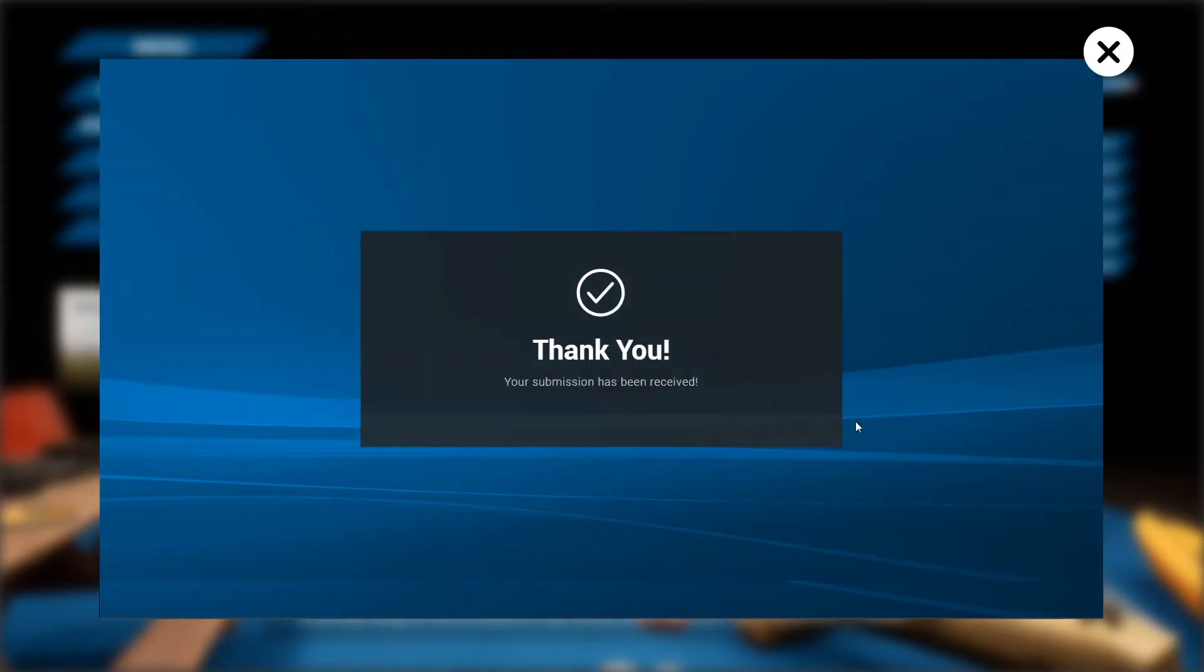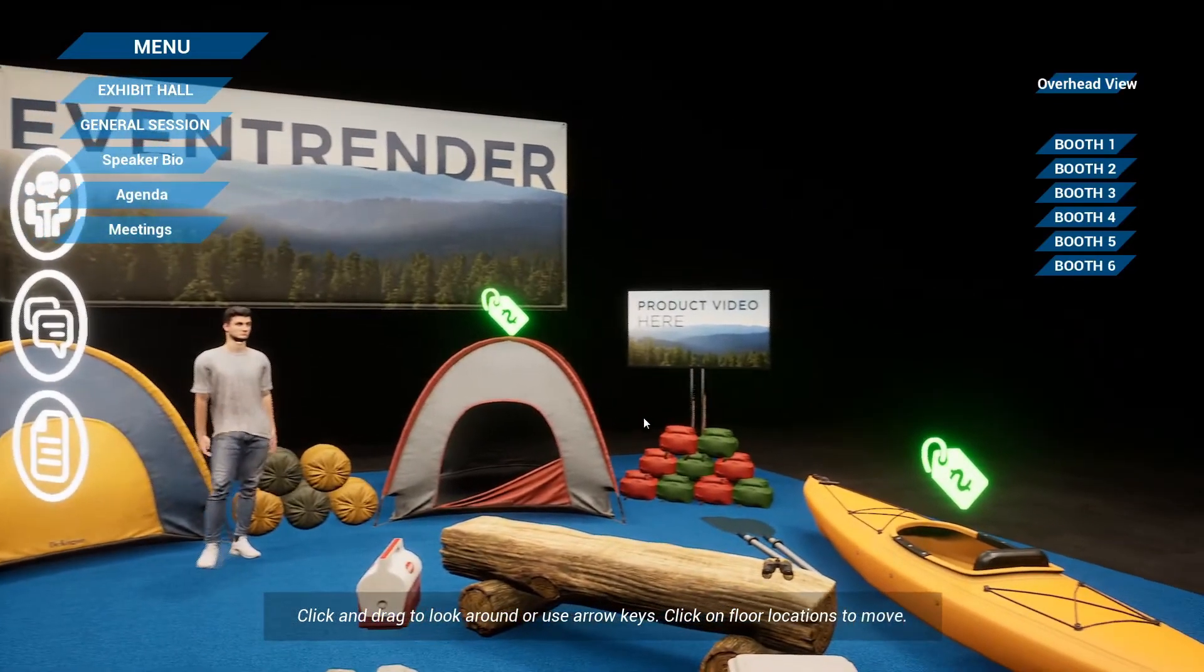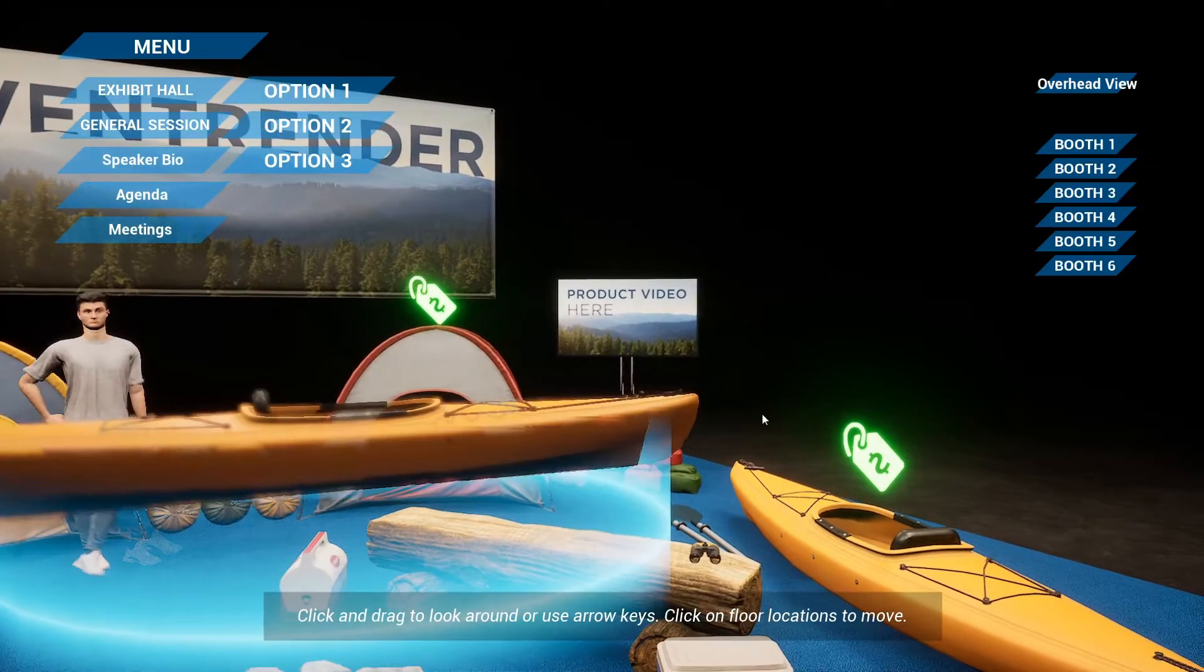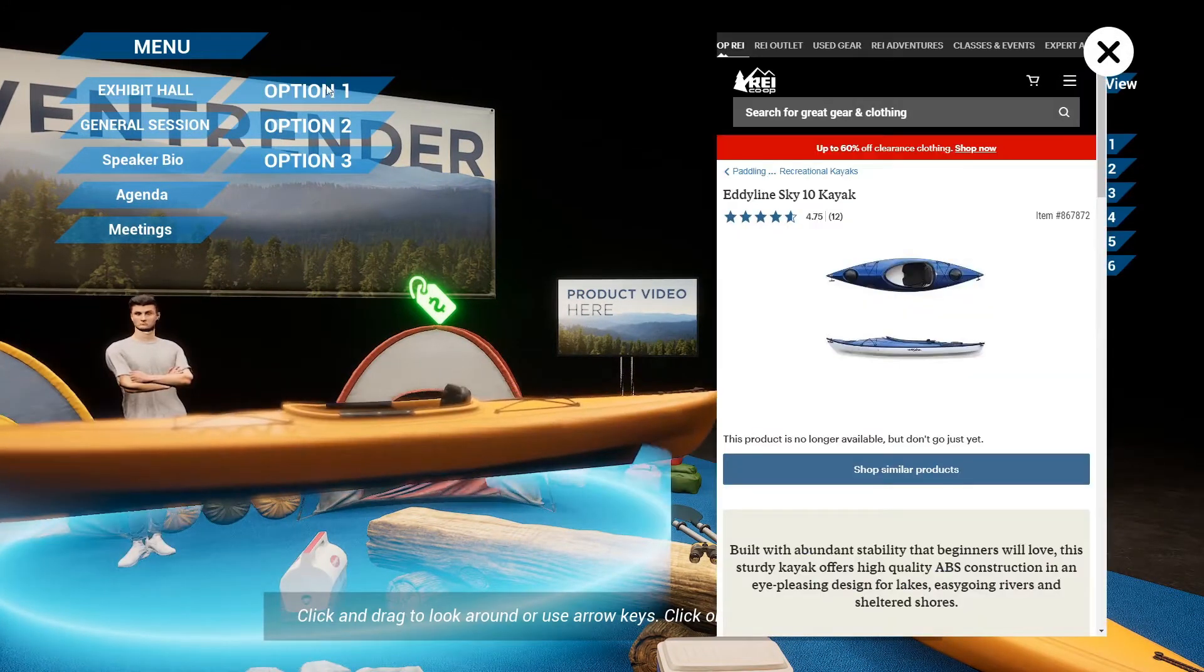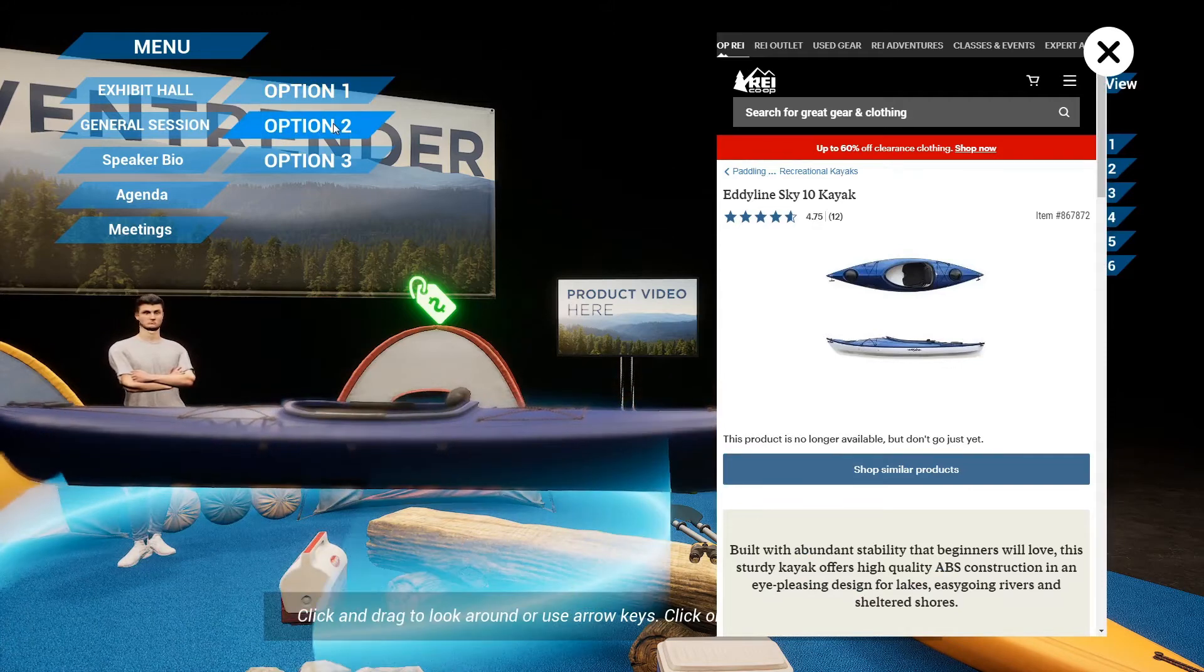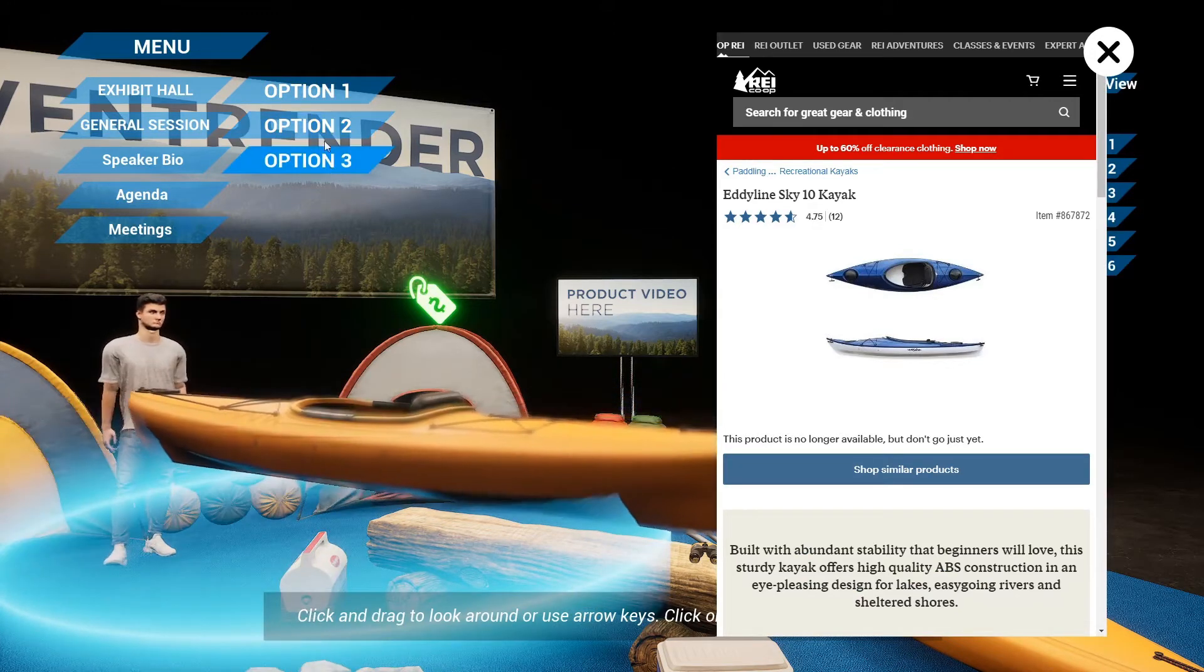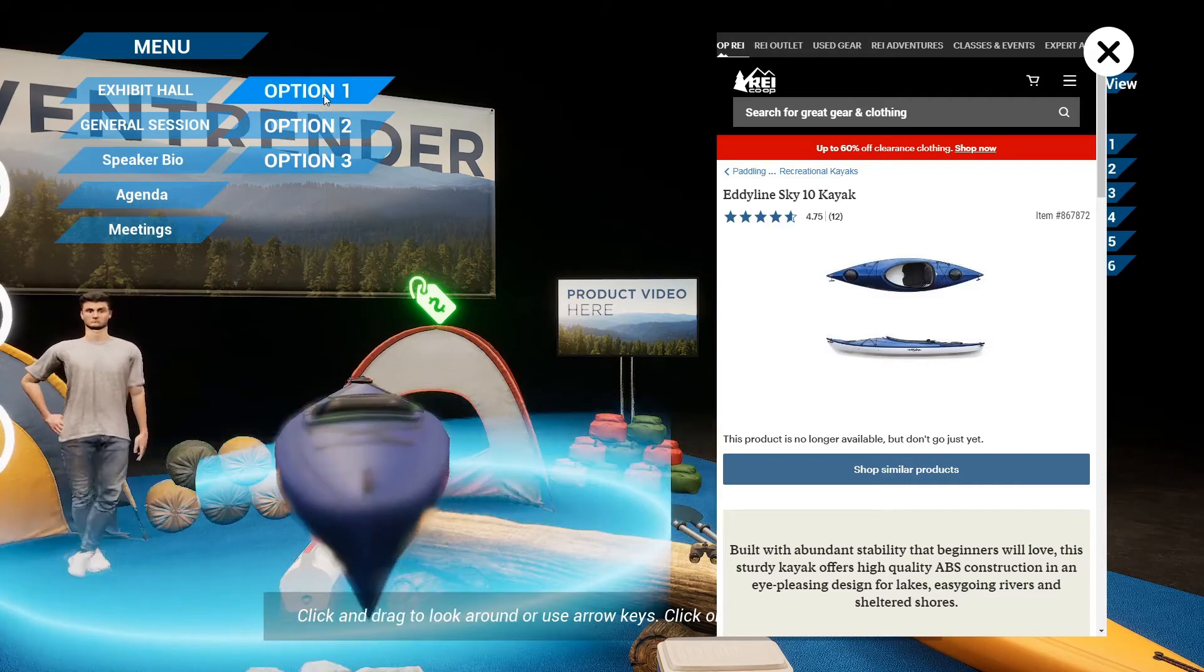One very unique option for exhibitors is to sell products directly from their booth as well as show physical products in 3D. The products can also include customize options like changing the color of a product, showing moving parts, showing accessories, and many other 3D customizations.